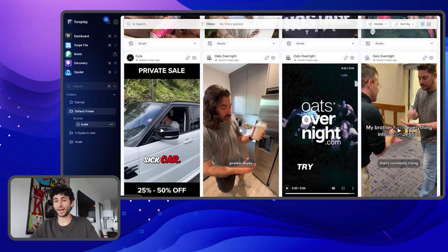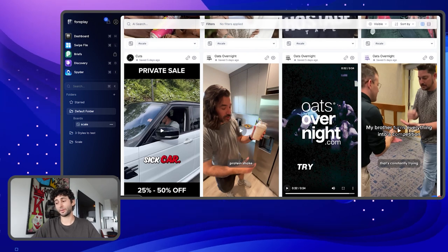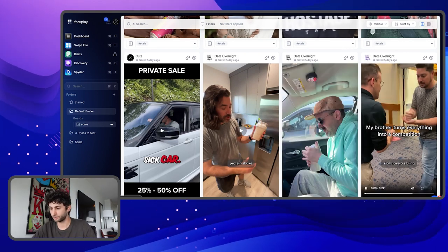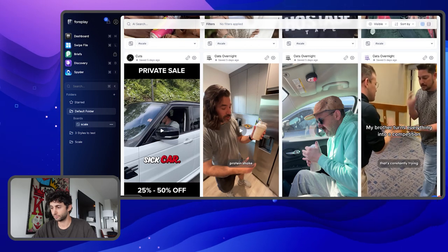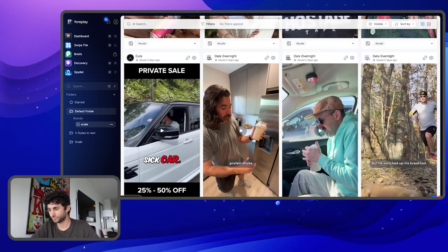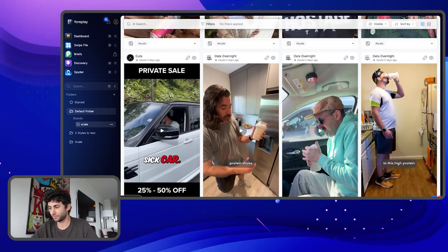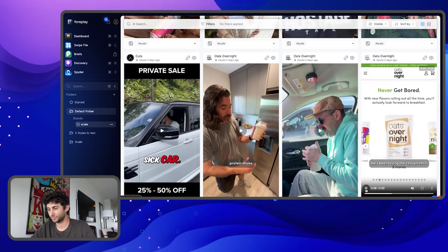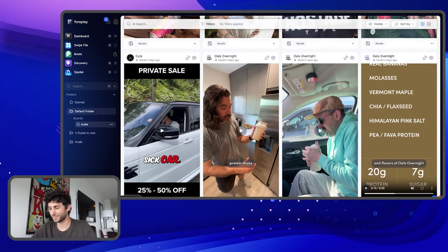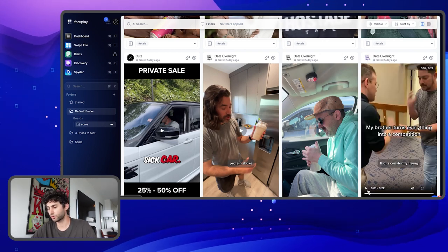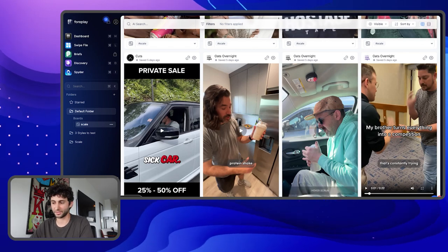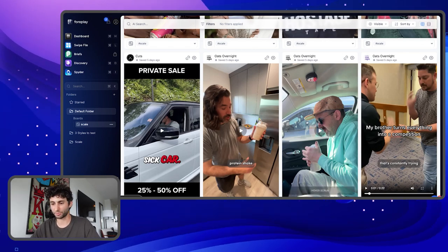Here's another one from Oats Overnight. I know there are maybe too many examples from them, but I just think these natural styles are fully key to unlocking some scale. The sibling one — 'y'all have a sibling that's constantly trying to one-up you?' — it's not bad, it's a decent intro, but I probably would have lost interest. The movie theater one is probably the best. The natural style is definitely worth testing.